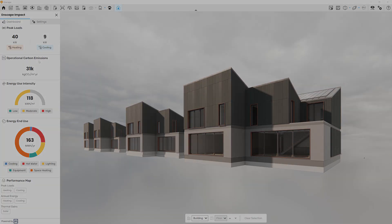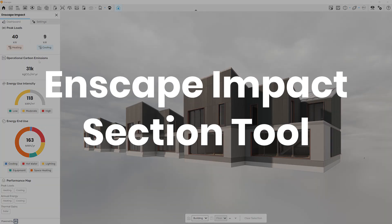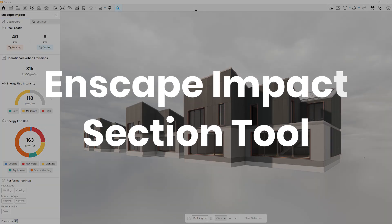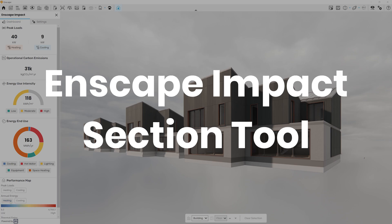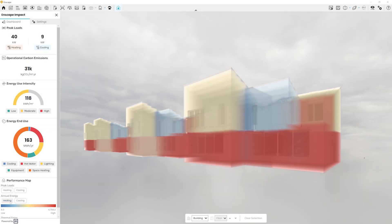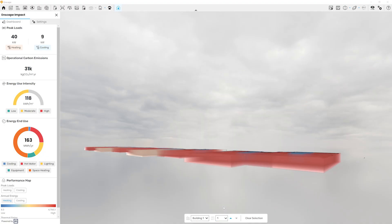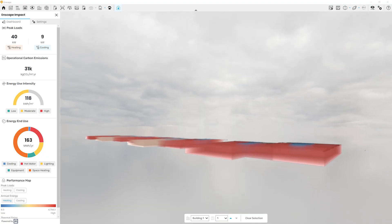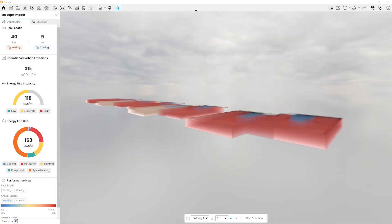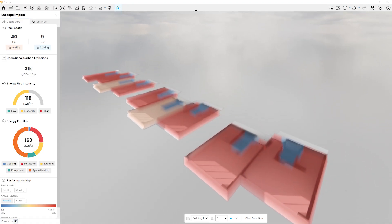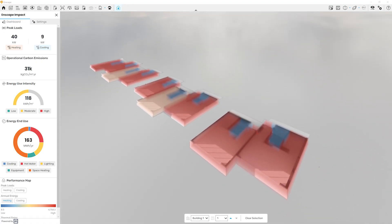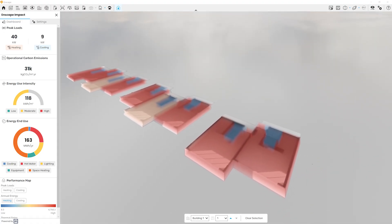An additional new benefit is that designers working on complex projects can now explore building performance results more effectively with the Section Tool. The visual-only feature lets you create horizontal cut views of your model, allowing you to focus on one floor at a time without impacting your simulation results. Depending on the number of floors in your project, the drop-down menu at the bottom center of the screen can be used to select the floor you want to focus on.